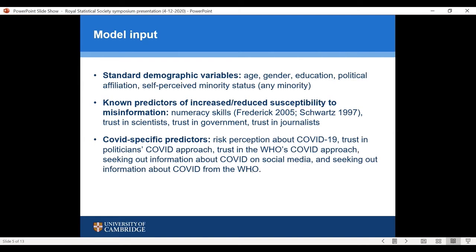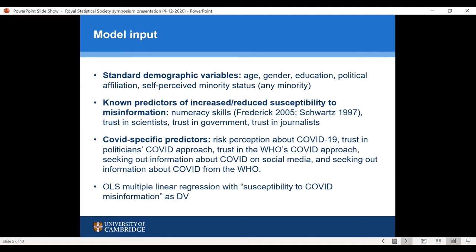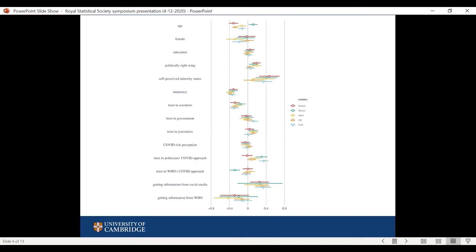The model included numeracy skills — measured with seven questions assessing critical thinking and ability to deal with data and numbers — plus trust in scientists, trust in government, and trust in journalists. COVID-specific predictors included people's risk perception of COVID-19, trust in how politicians are handling coronavirus, trust in how the WHO is handling COVID, whether people seek information about coronavirus on social media, and whether they seek information from the WHO. We estimated a linear regression to see which predictors best predict belief in coronavirus misinformation.